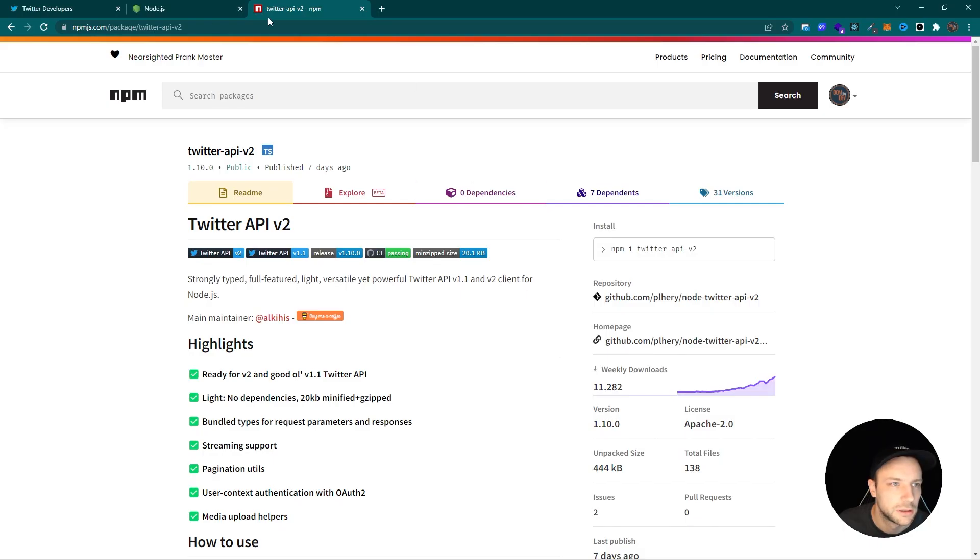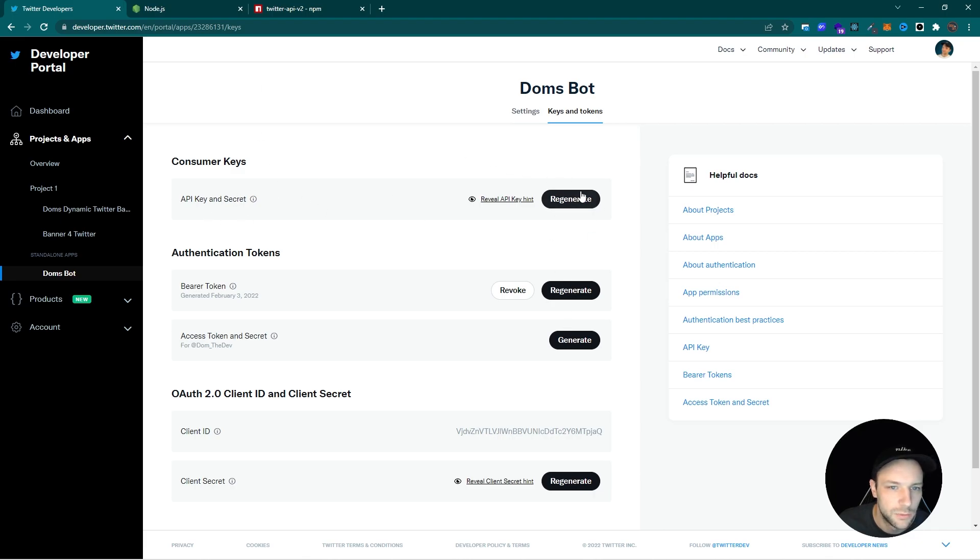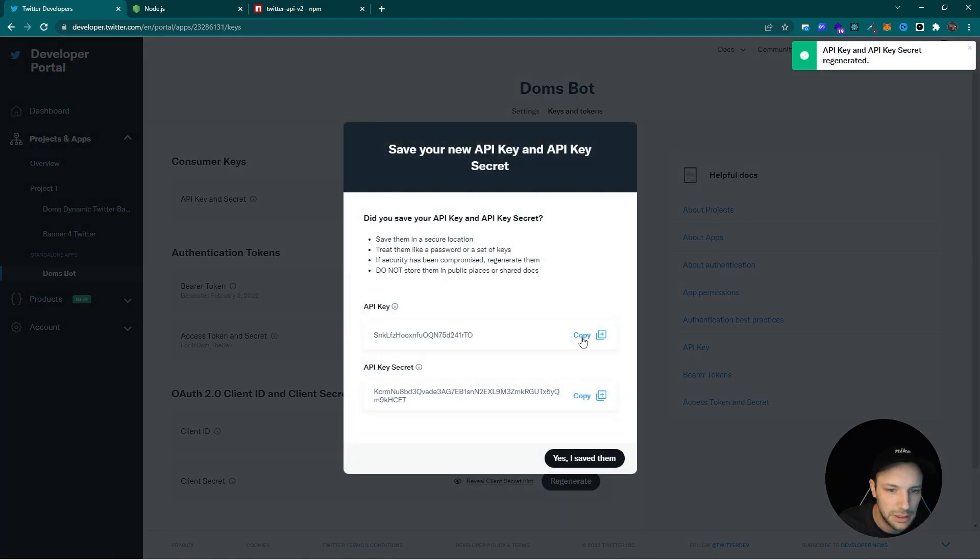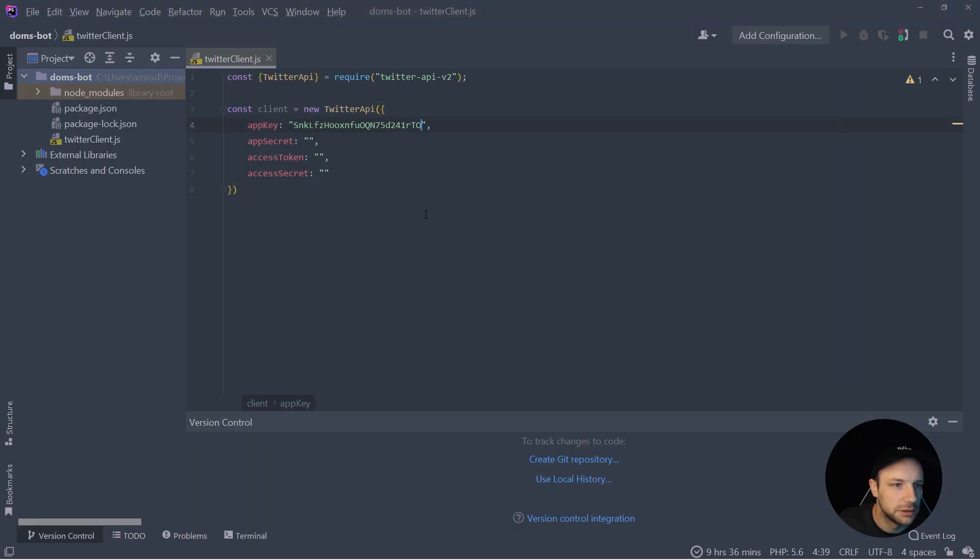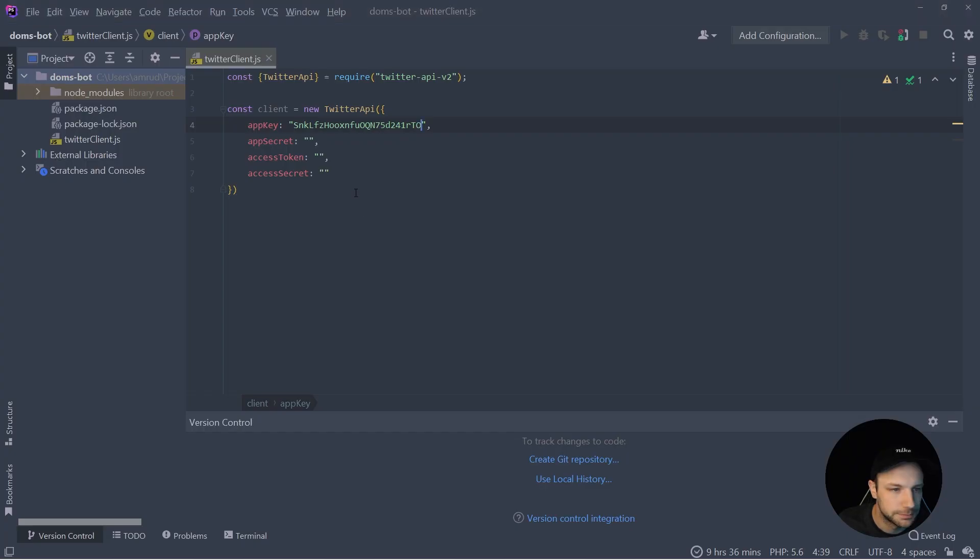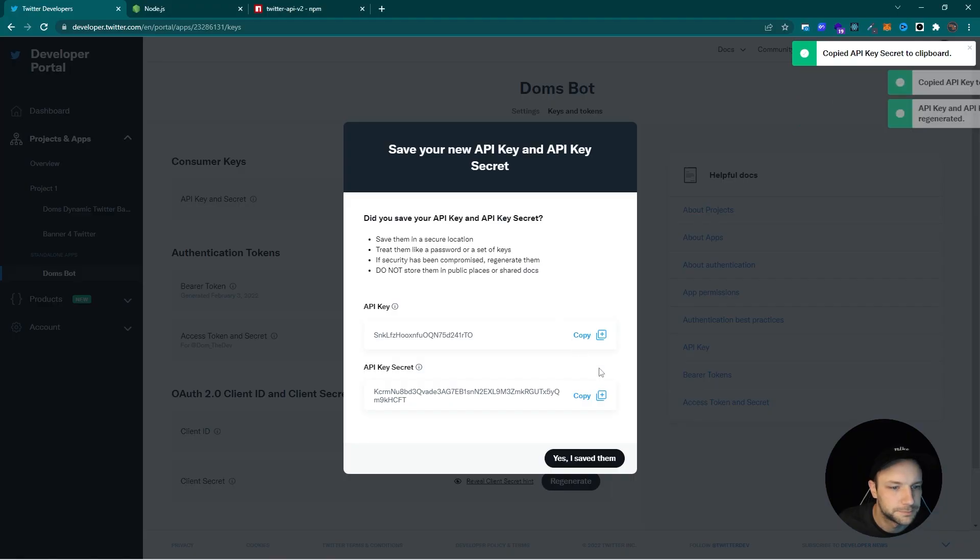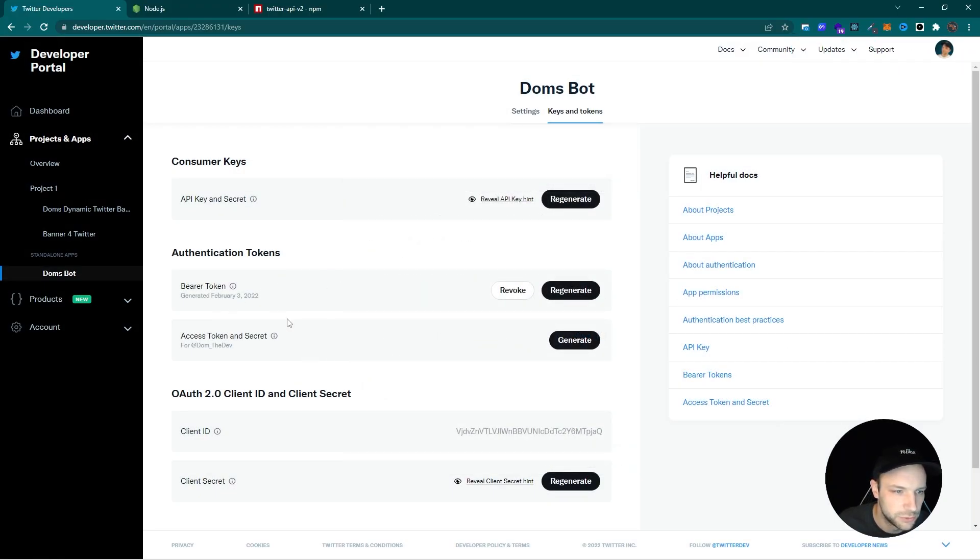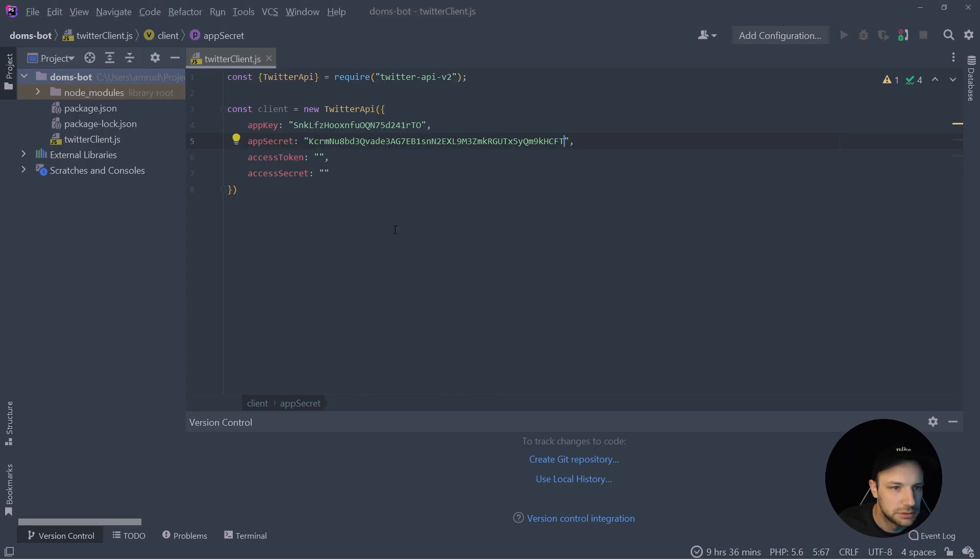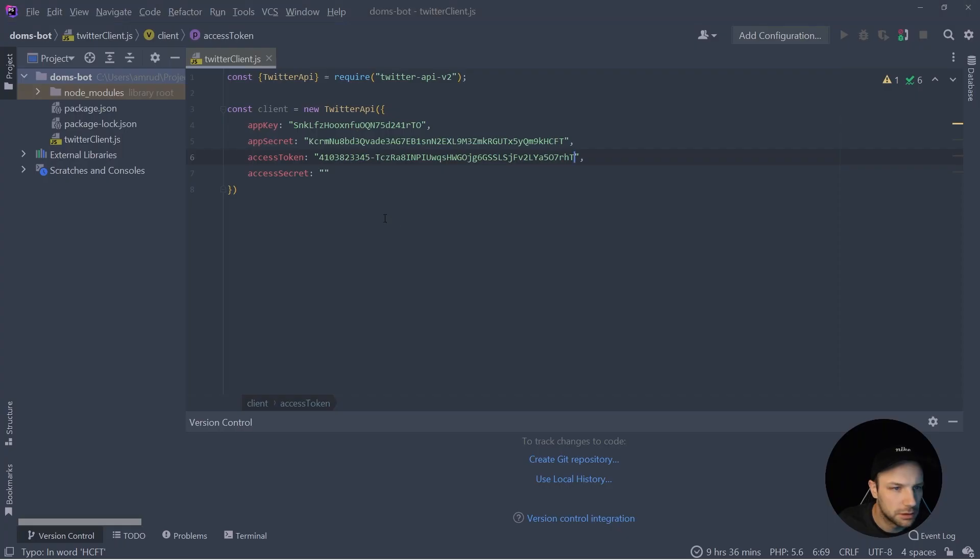So back in our dashboard of the application we now can regenerate the keys and copy them into our application. And the same thing we're going to do for the access token and secret. So here let's generate them, copy them into our client.